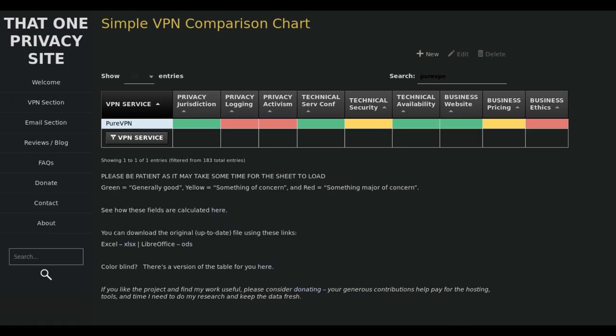A lot of people, whenever I talk about security and VPNs, point me to that one privacy site dot net. So I looked up PureVPN on it, and there were actually a few red marks on its entry. I'll put a screenshot of the One Privacy Site so you should be having a look at that now. As you can see, when it comes to privacy logging, privacy activism, and business ethics, those are three red points, which are probably going to be alarm bells to a few of you. So definitely take that into consideration, and I would recommend you do your own research to make sure it meets your requirements.